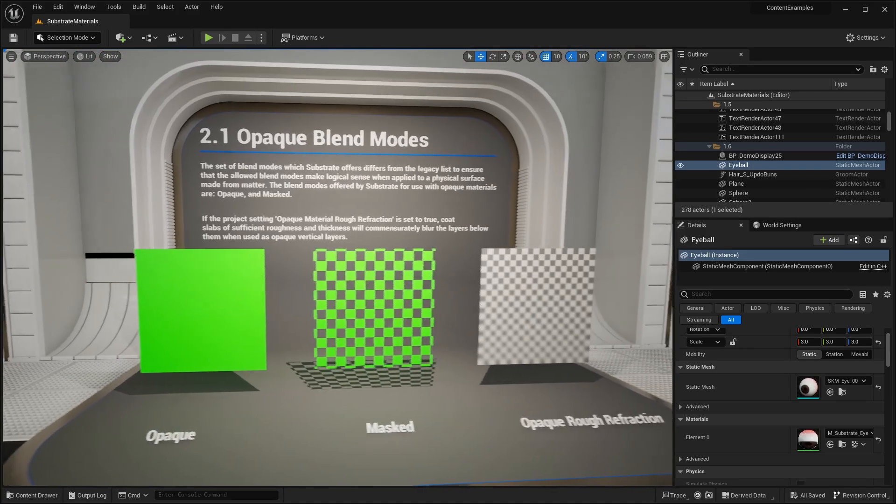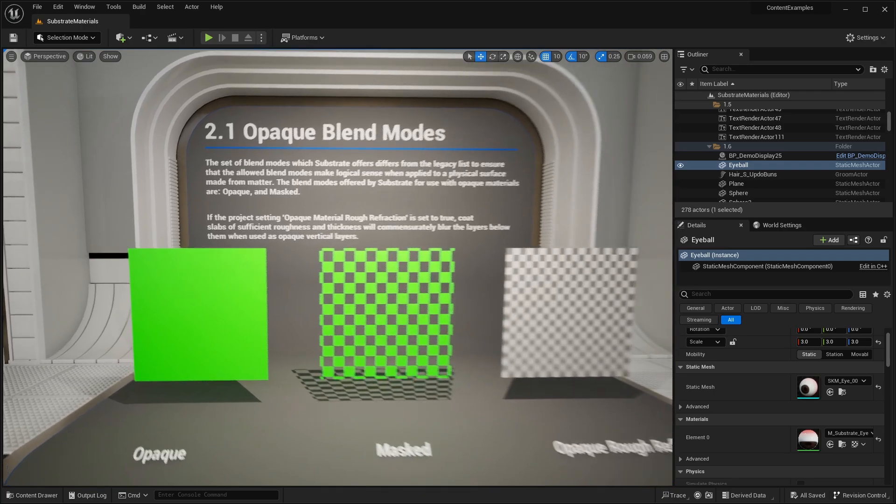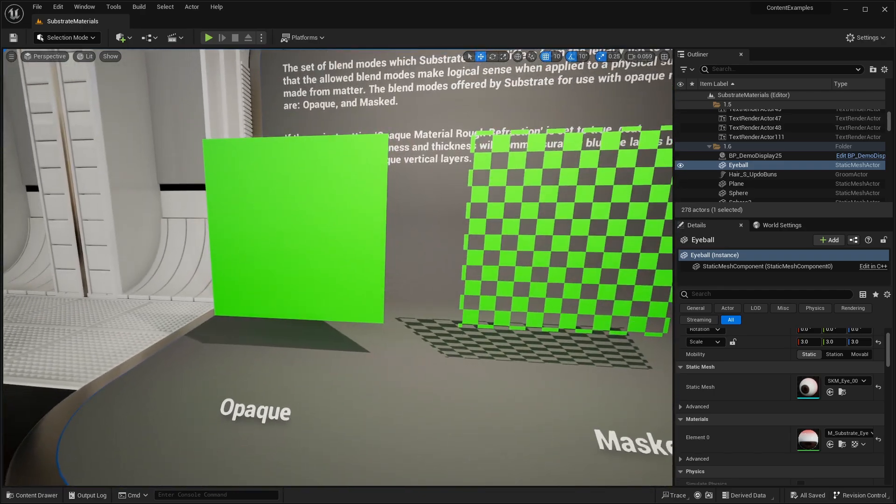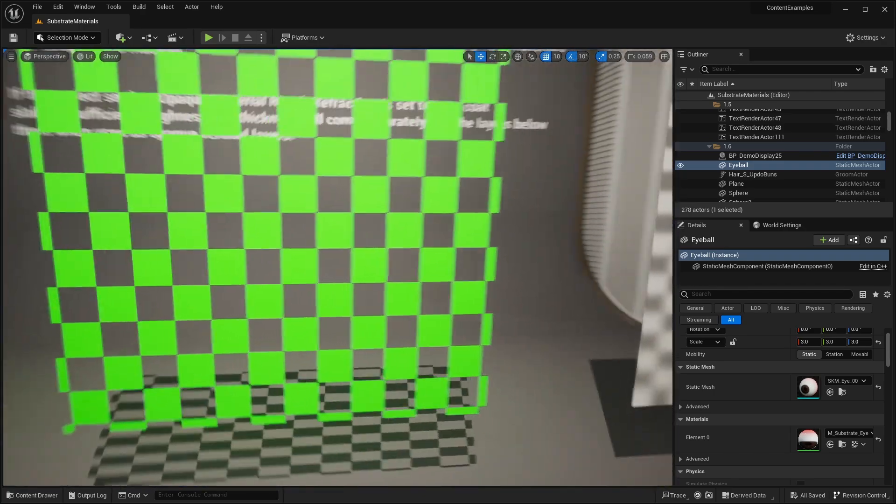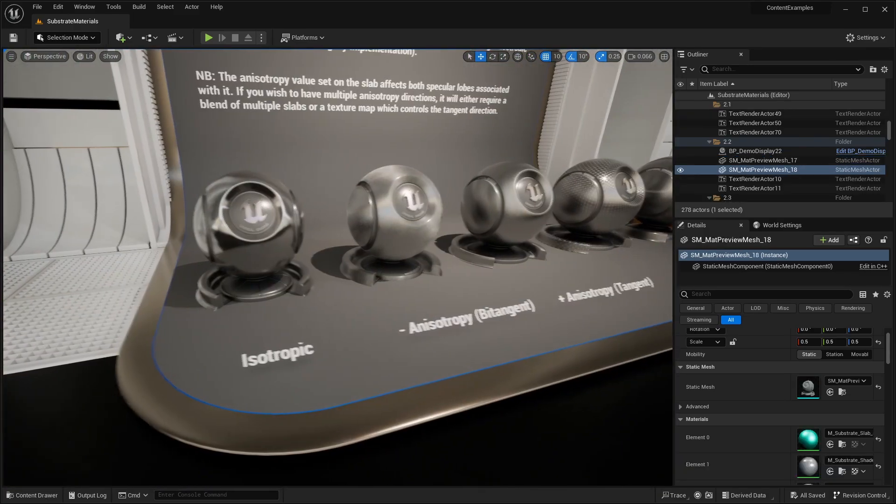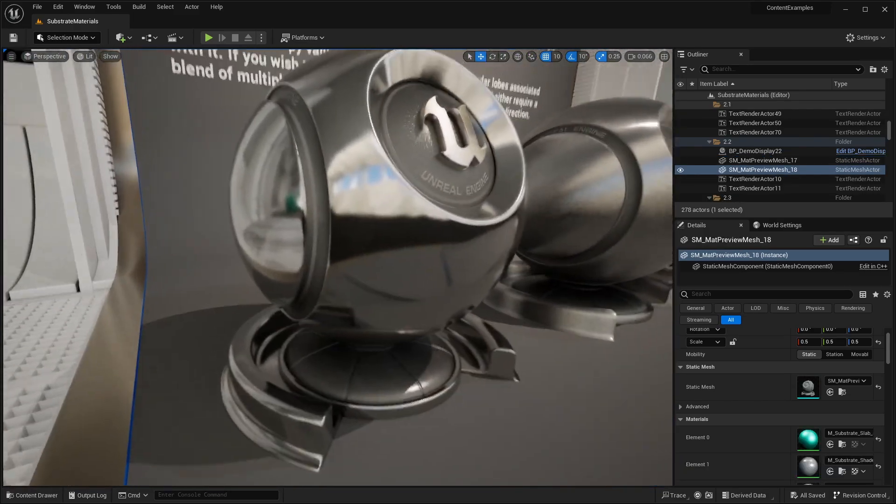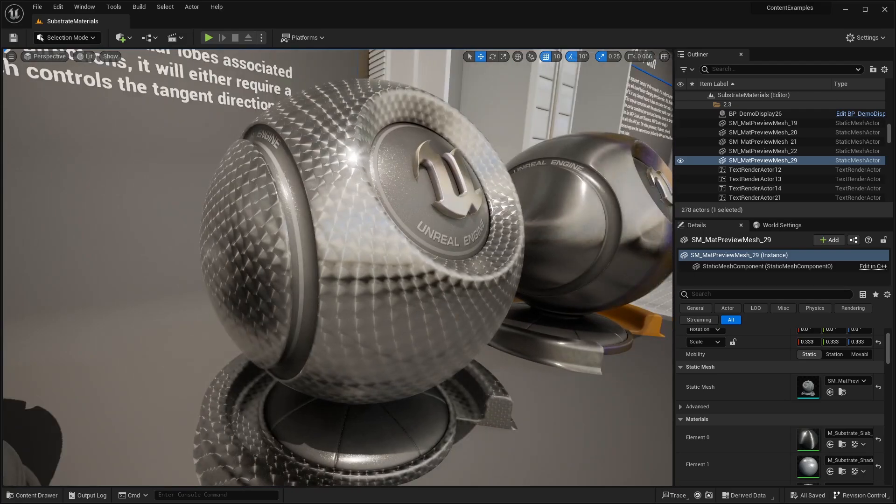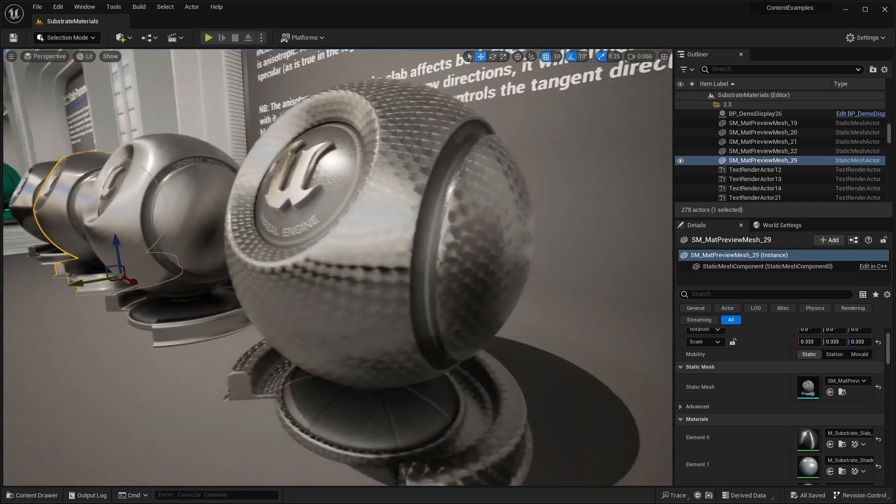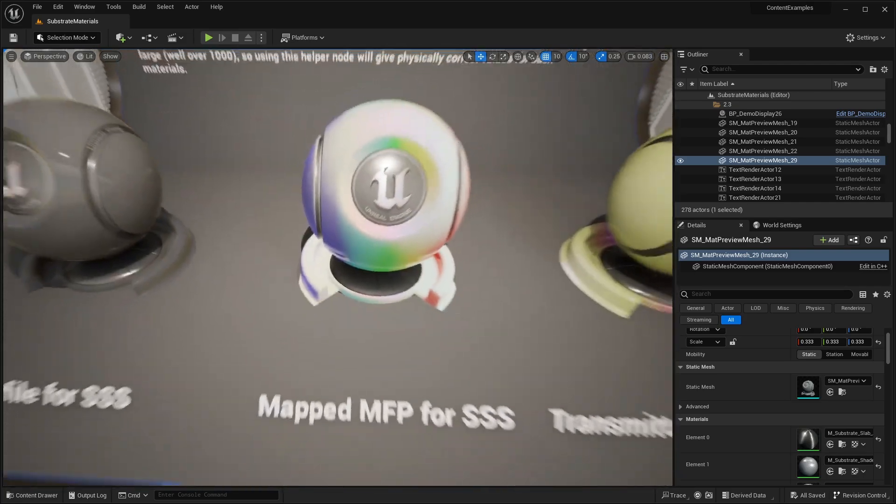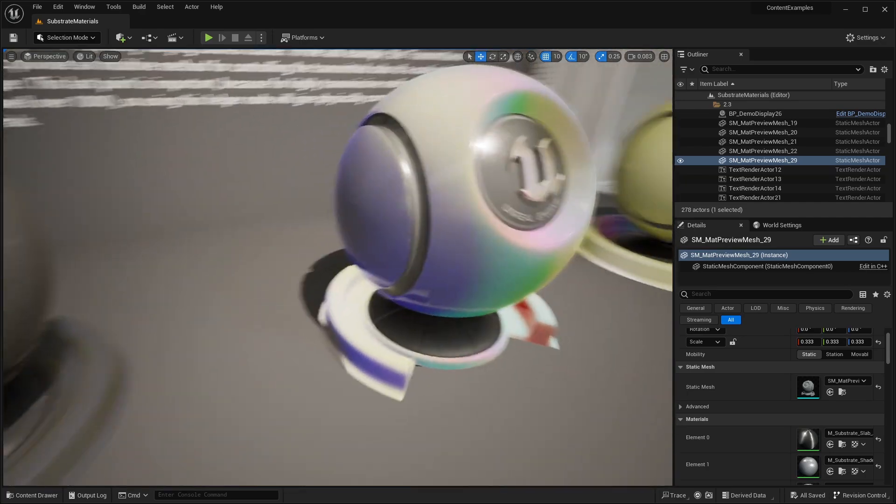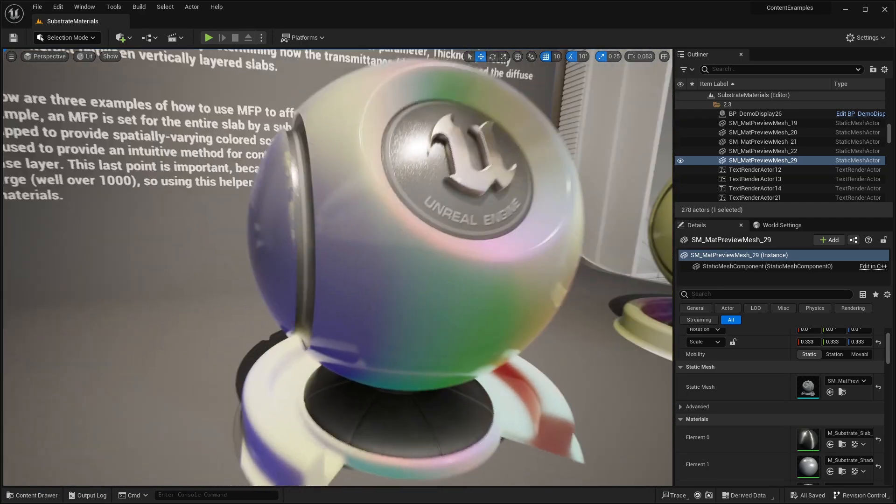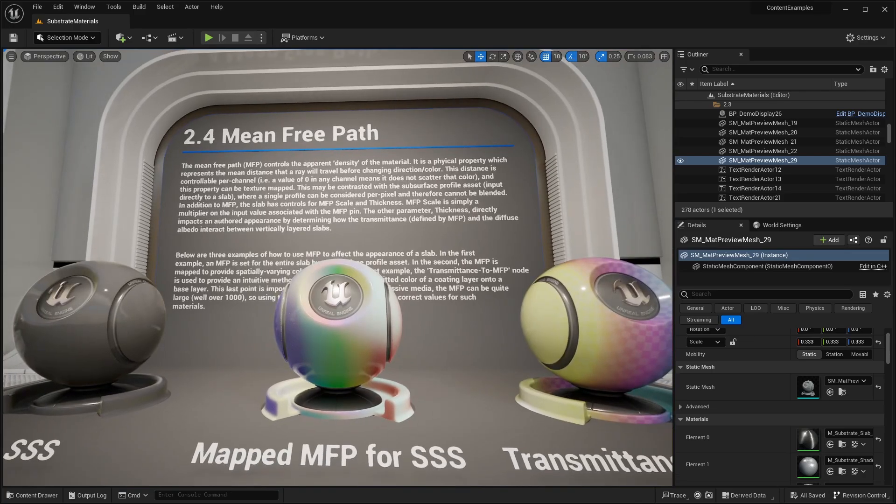We're going to skip through a couple of these content examples because it gets a little bit more technical showing off some of the different nodes and areas for inputs. I just recommend checking out this example project where you can read along. I just don't want this video to be over an hour long. You guys can check out the project. Link in the description below. But we're going to skip through some of these and show off some of the advanced substrate examples.